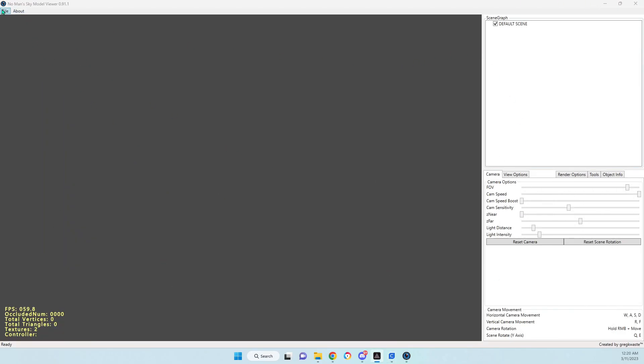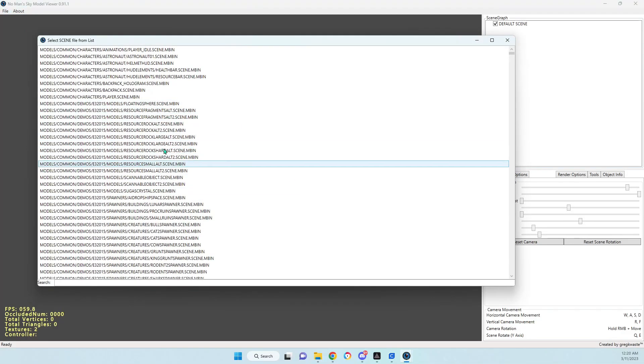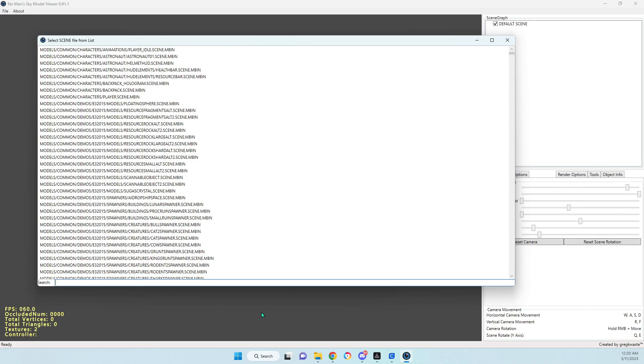But the main thing that I wanted to go over was how you can just search in this search bar down here for whatever file you're looking for.